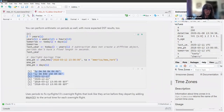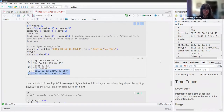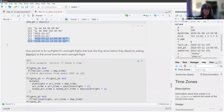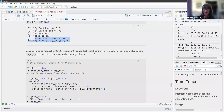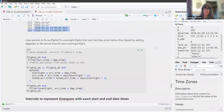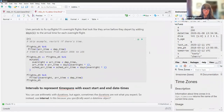Periods also do really well on daylight savings time. The authors in the book use periods to fix the NYC flights overnight flights that look like they arrive before they depart, by adding a period of a day to the arrival time for each overnight flight.